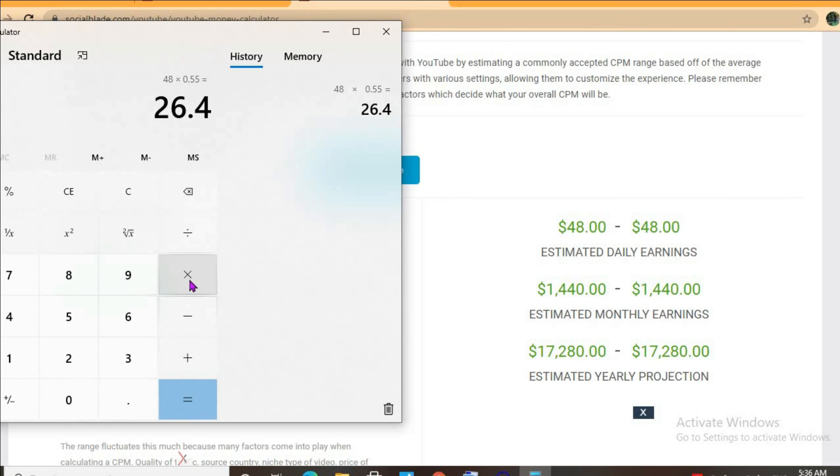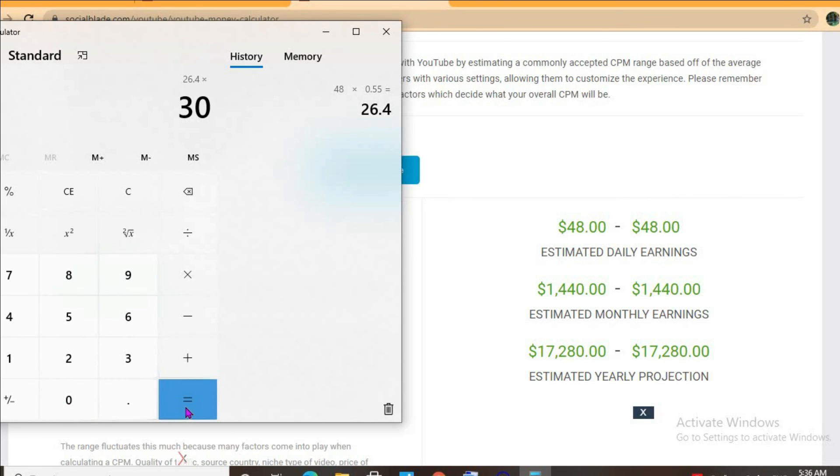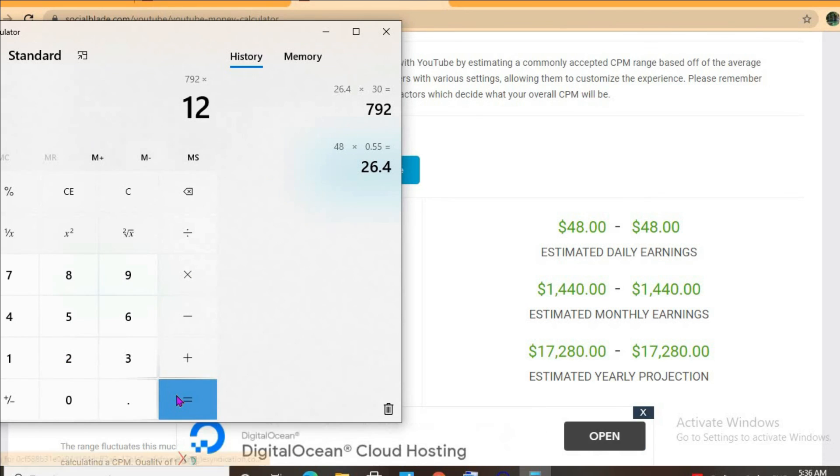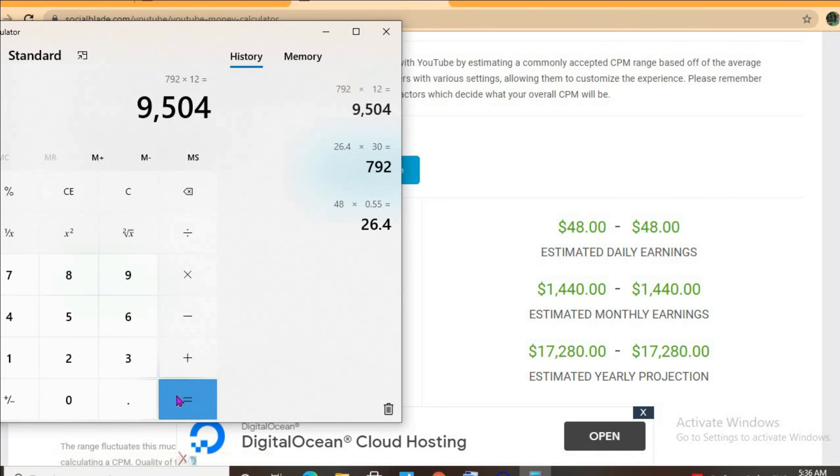...26 dollars per day. And for the month she'll be earning 792 dollars, and if views remain the same for the year, she'll be earning 9,504 dollars.